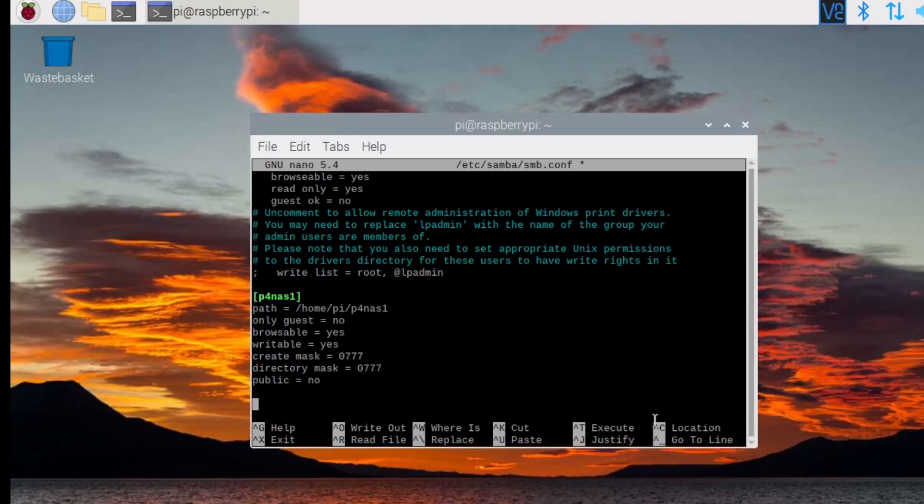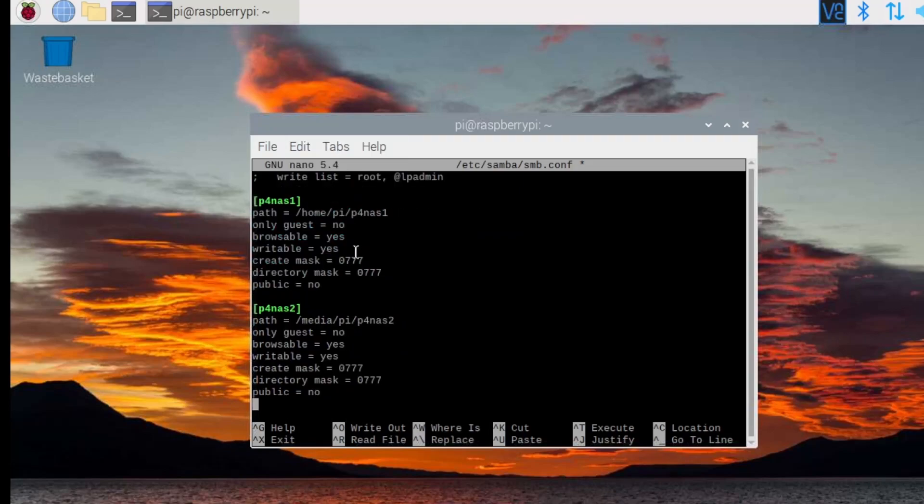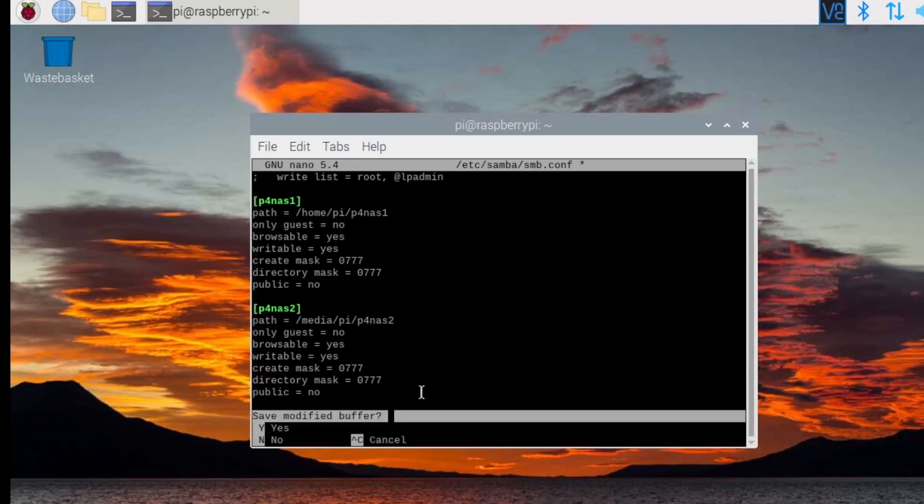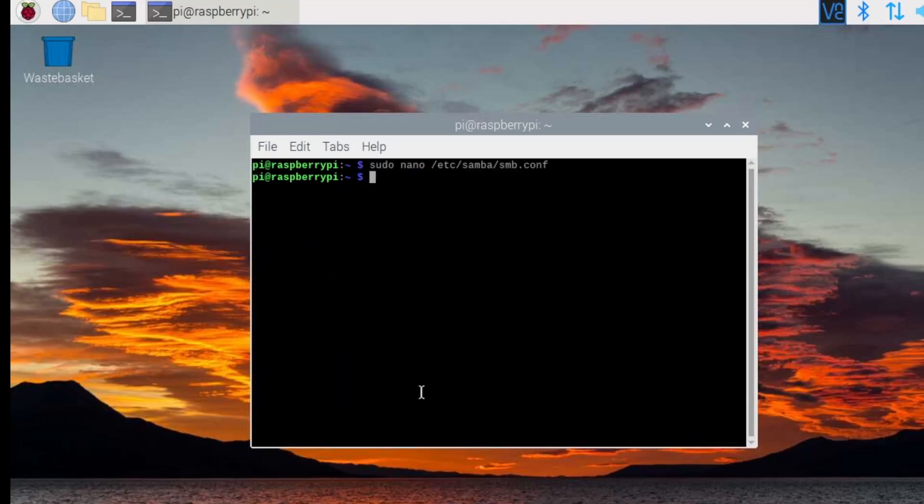At the same time, do the same one for p4 nas2. This has a slightly different path, which is media pi p4 nas2. Save that file and reboot.